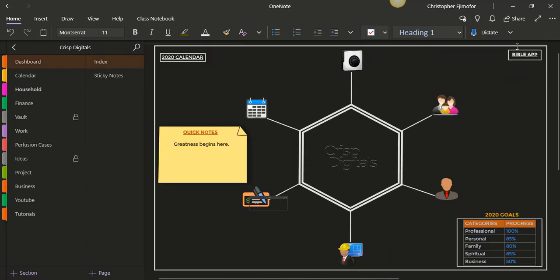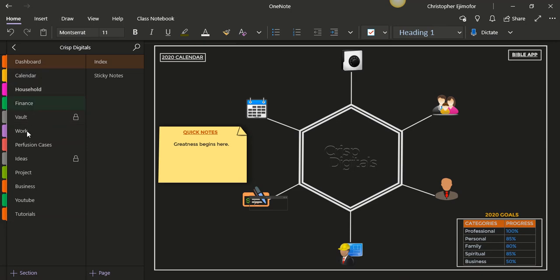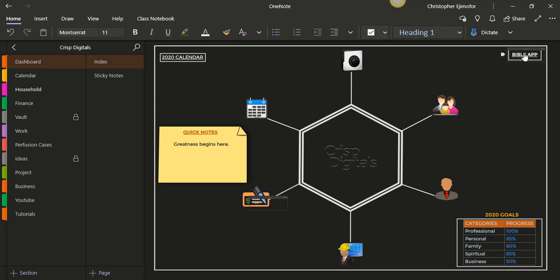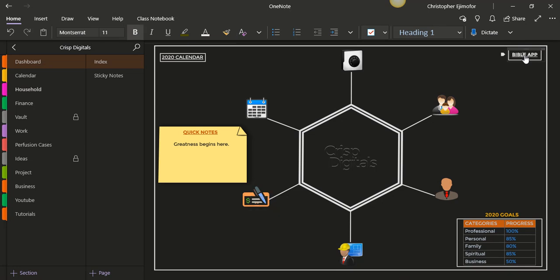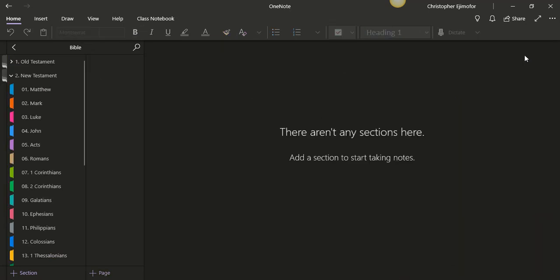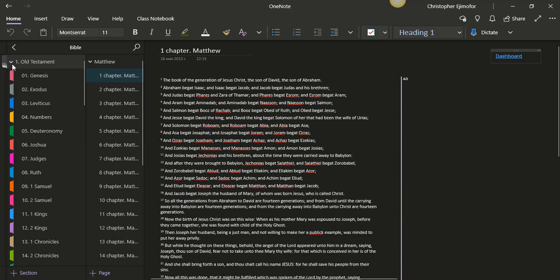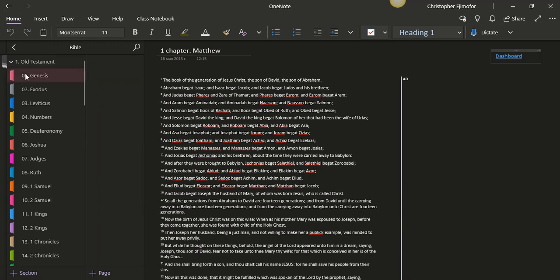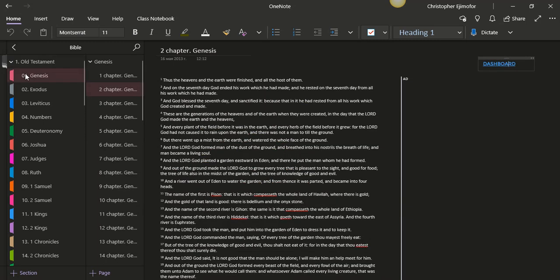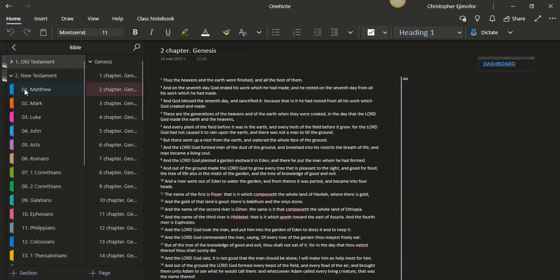And then here, this is what I added for the Bible. You can see there is no Bible app here, there is no section that says the Bible, right? But what I did, I linked this to a Bible app that is within my OneNote and it takes me right there. So here it is. I go to the Old Testament, Genesis. I go to the New Testament, I have Matthew. So I can go back to dashboard here and it takes me back to my current planner.